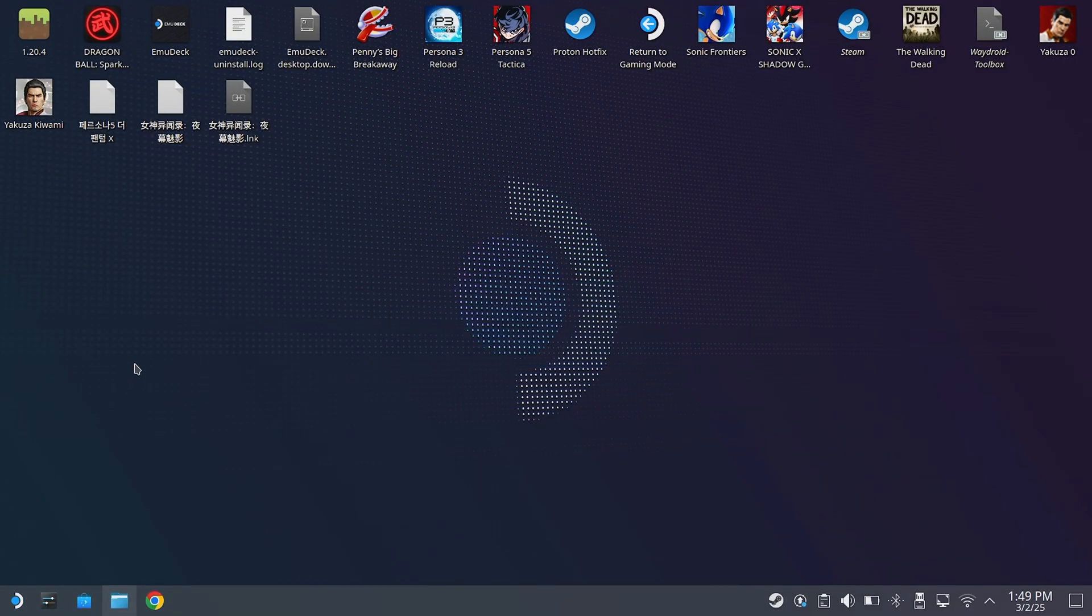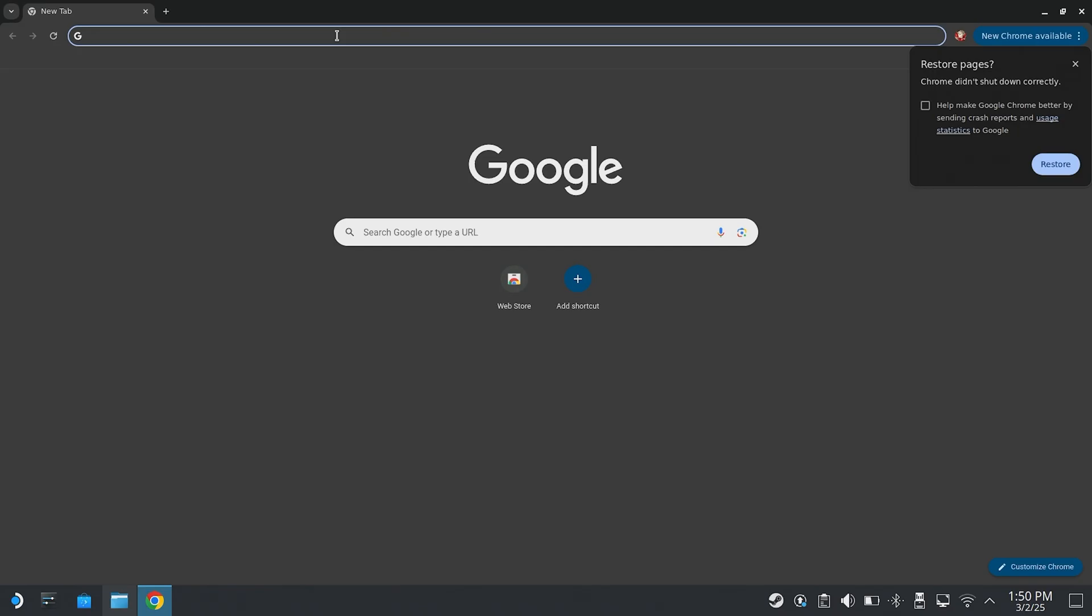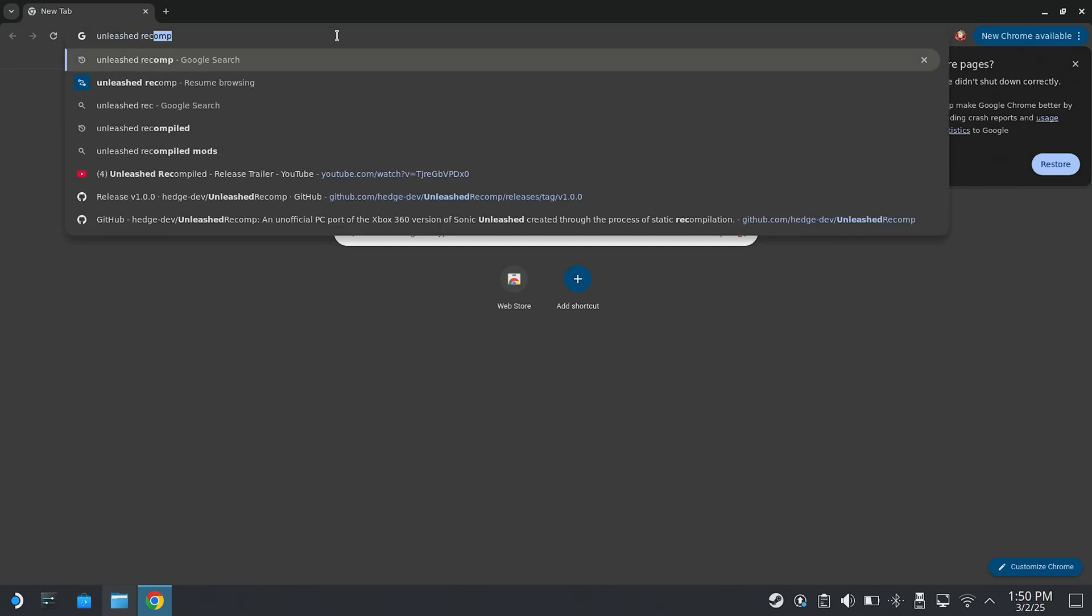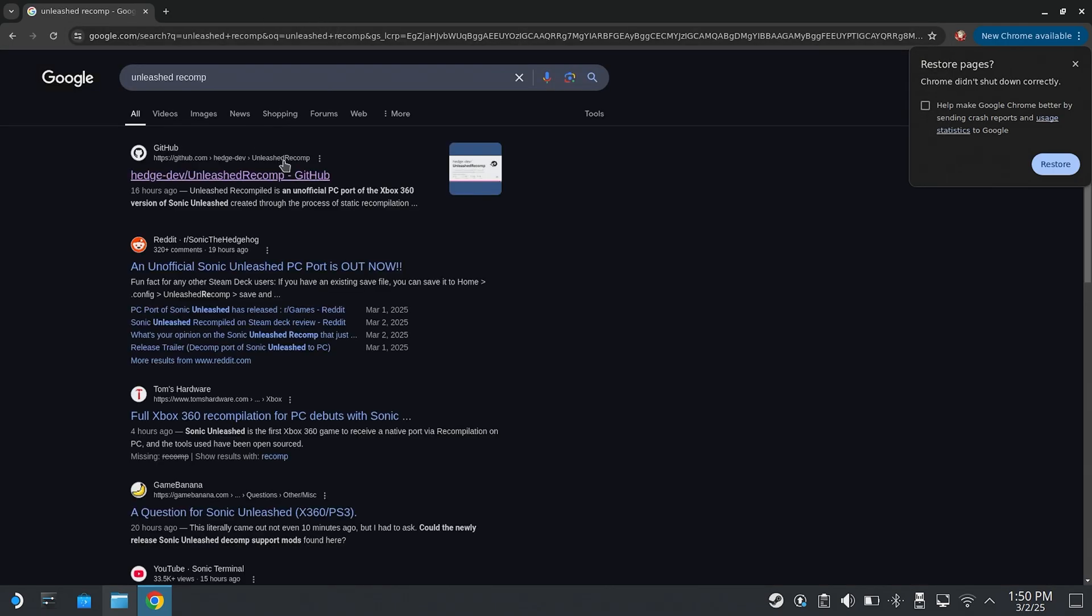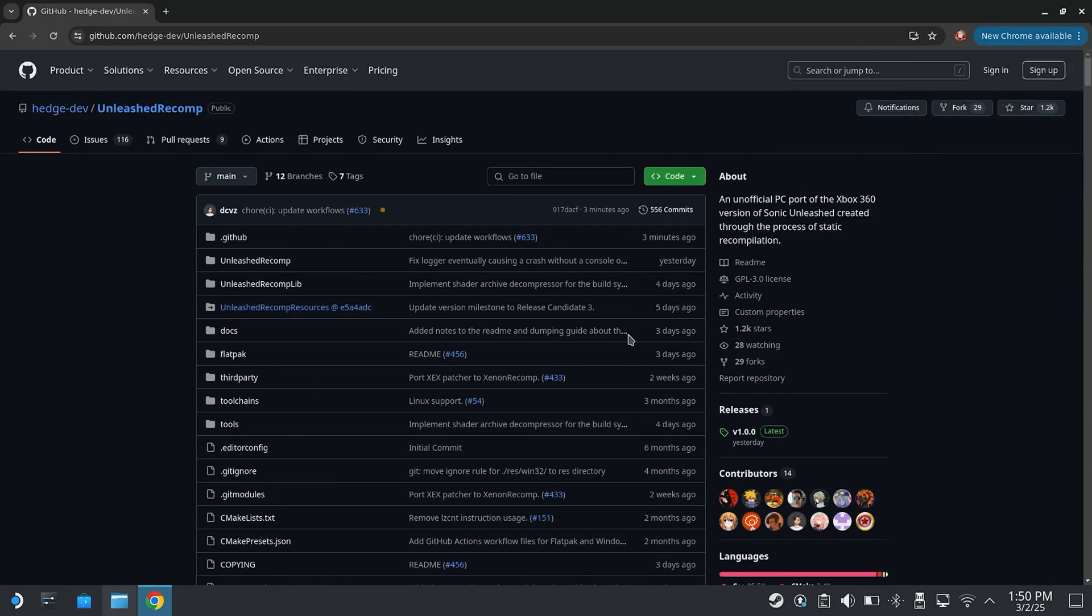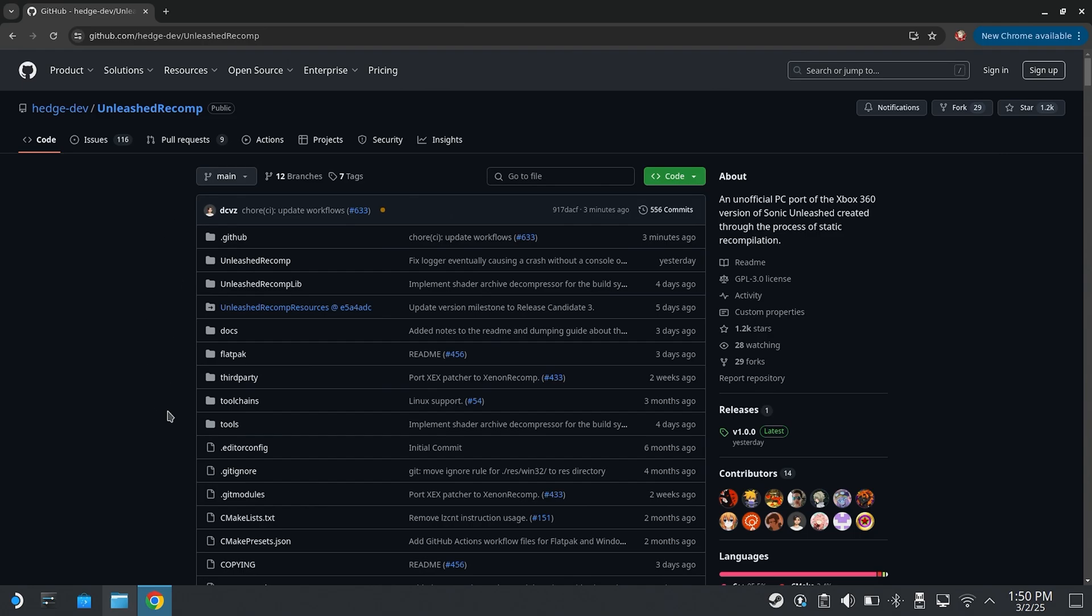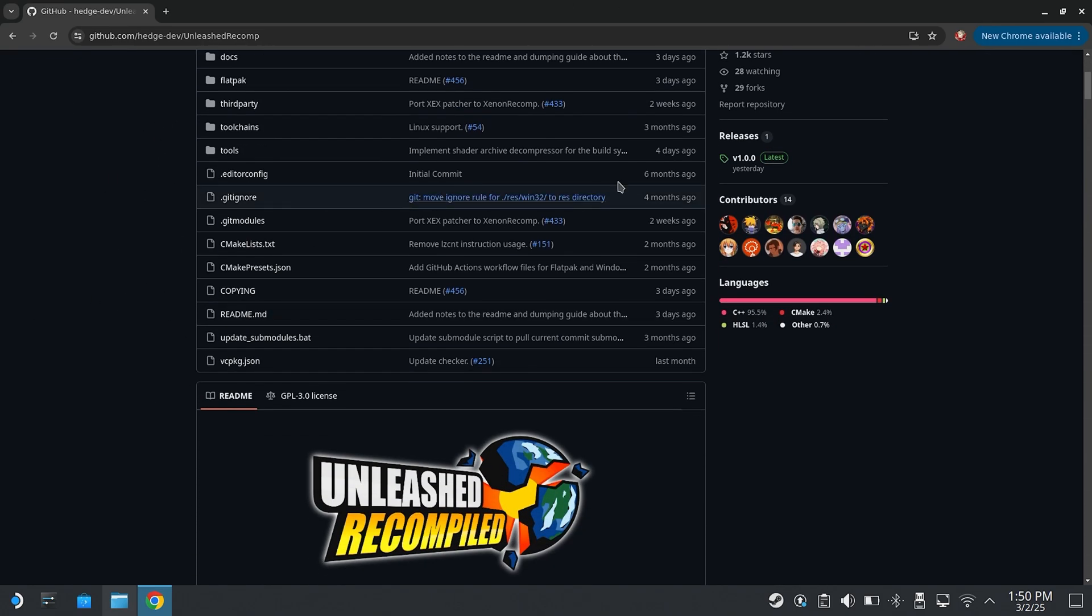But yeah, once you have everything that you need set up, mouse and keyboard, you're going to want to go to Chrome. Once we have Chrome opened up, you're just going to want to look up Unleashed Recomp. Just make sure you're going to GitHub, and make sure that you are downloading the game from nowhere besides this GitHub, because you have no idea what other people have done when you download it from an unofficial source. Make sure you're getting it from the GitHub.